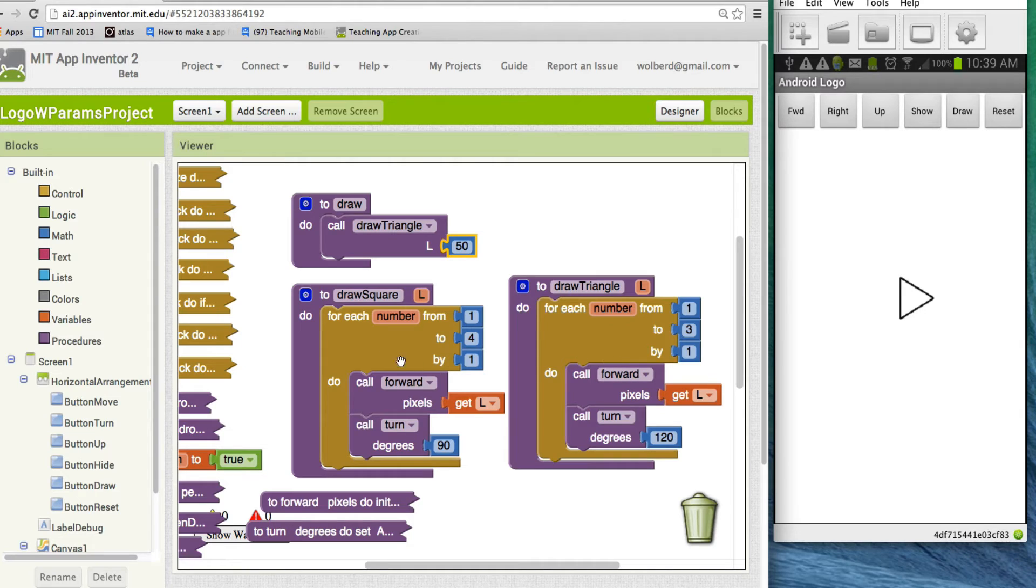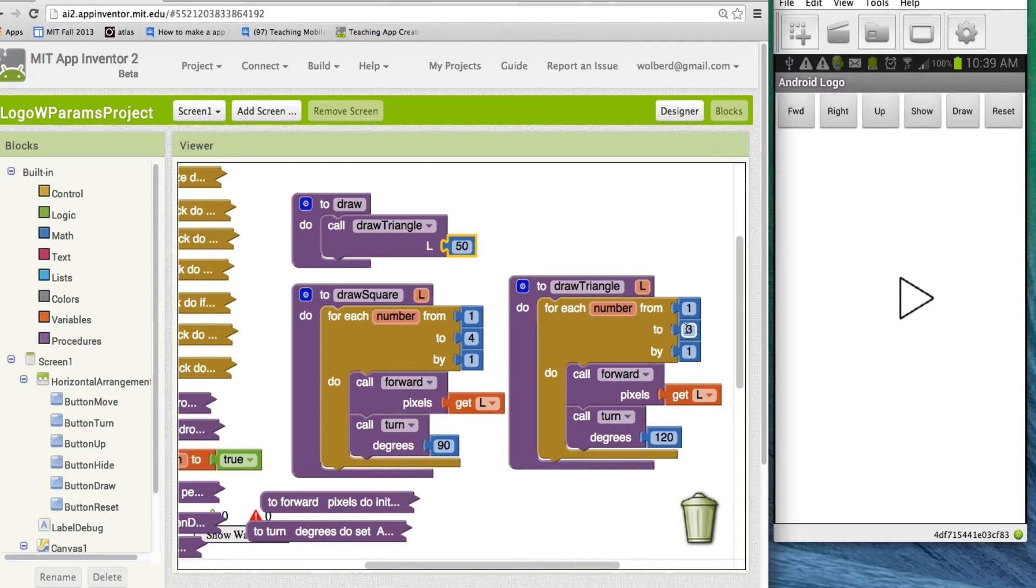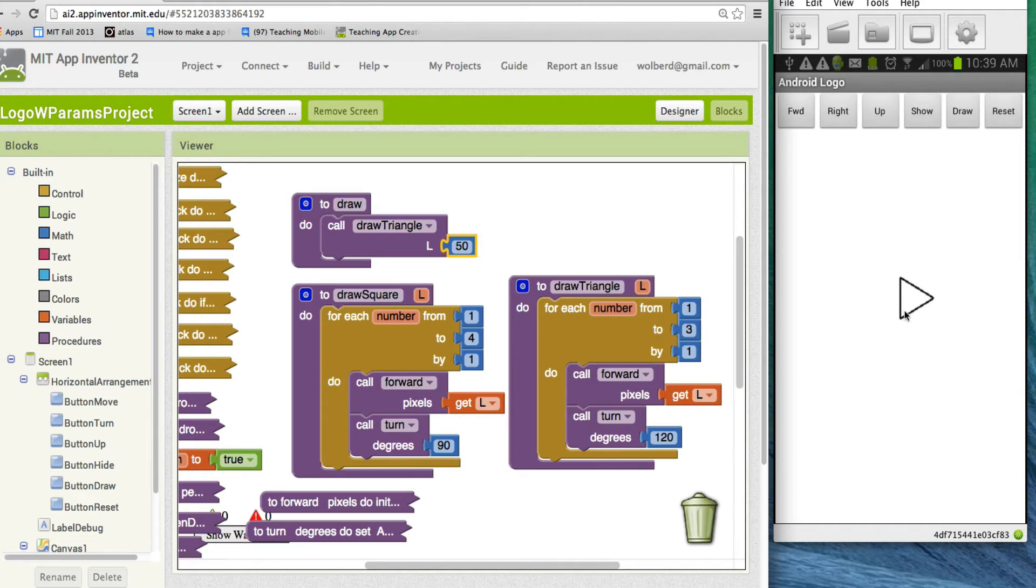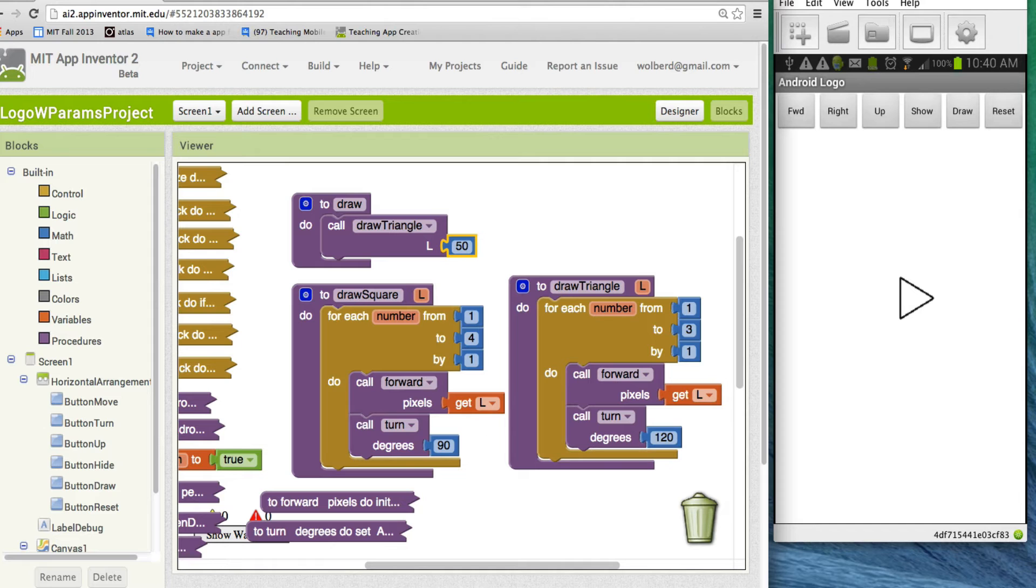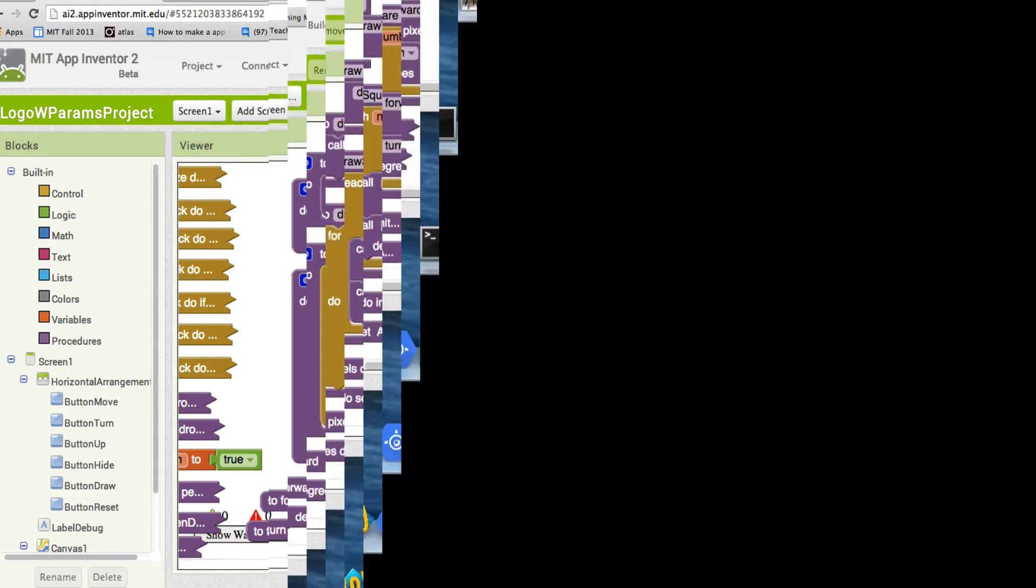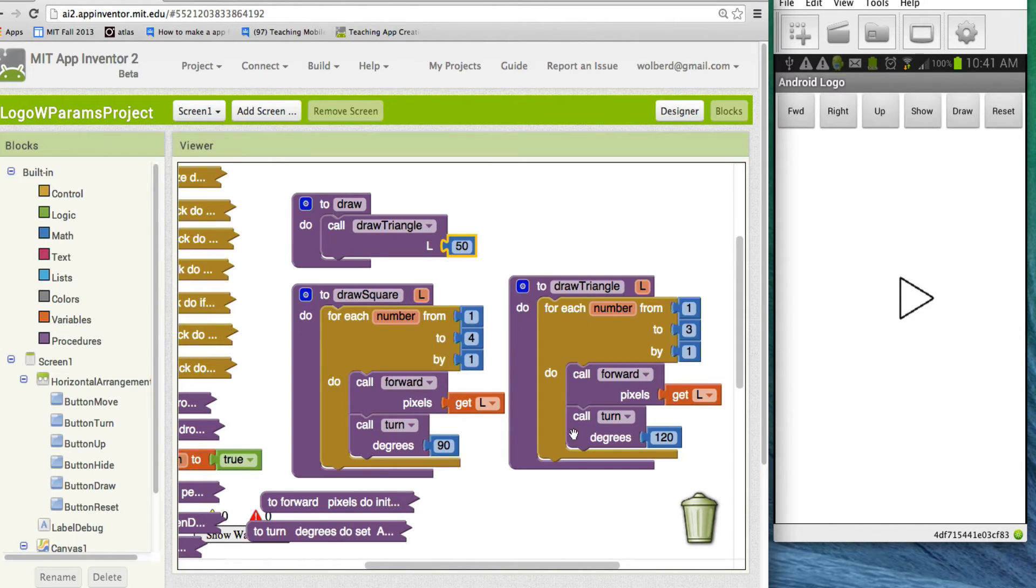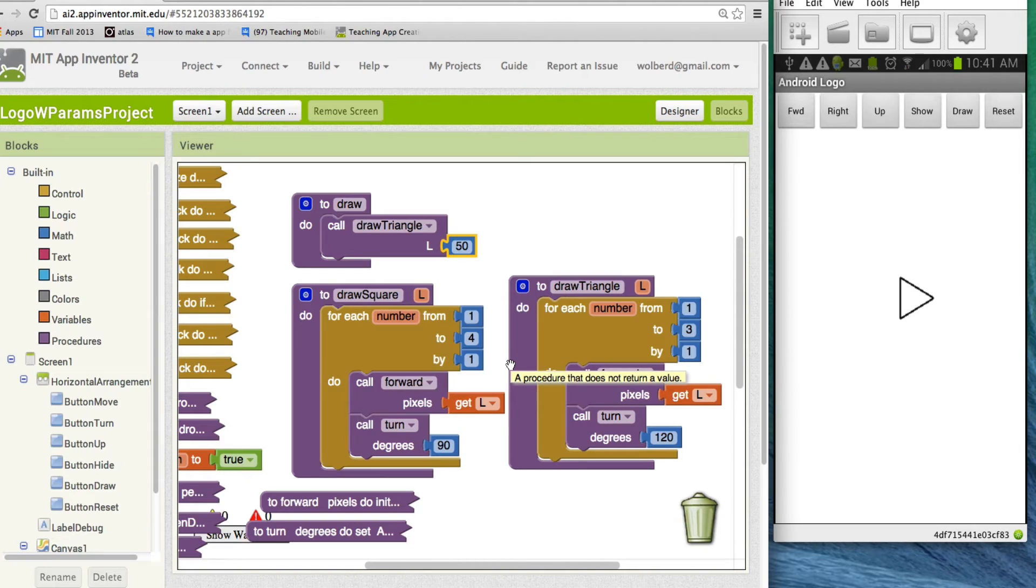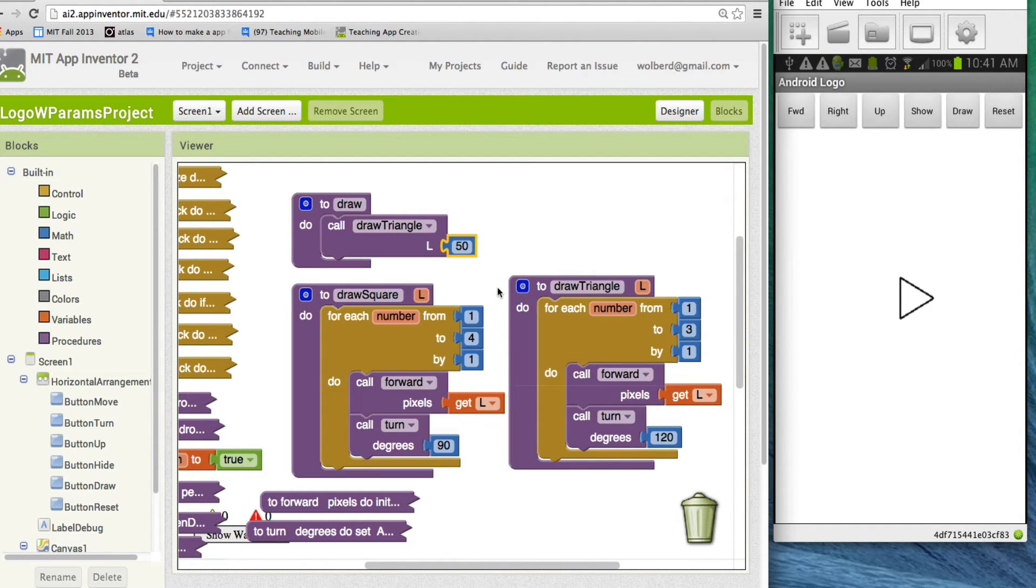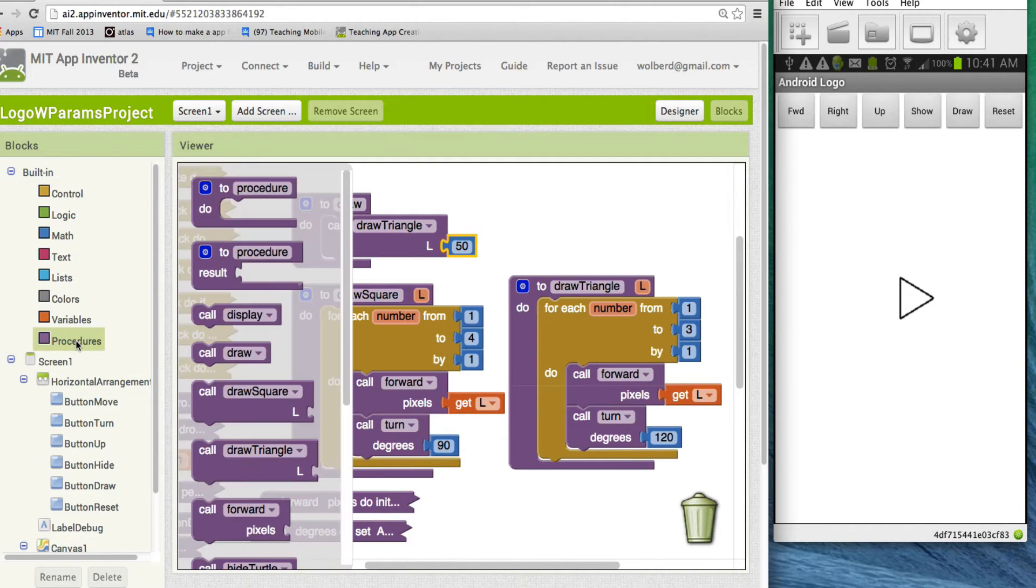So you can see the same scheme just by changing how many times we repeat, and then of course, how much we turn each time before we start moving, we can draw different shapes. Let's take this a step further now. As you'll notice, this code is very similar to this code. Maybe we can generalize this further so we could have a function that could draw any kind of shape, or any kind of polygon.